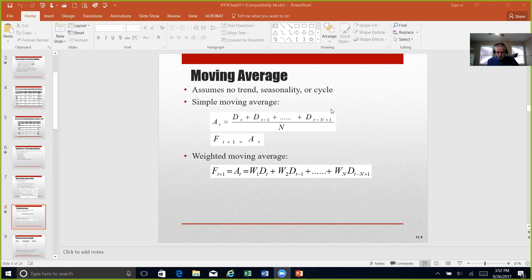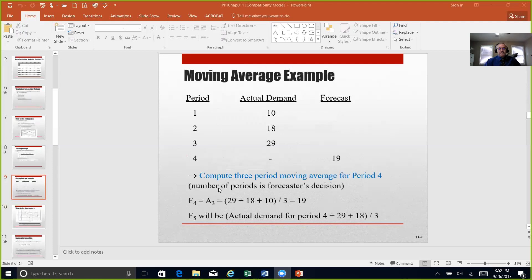In Table 11.3 at the top of page 259, we see a three-period moving average used for forecasting. This table provides a three-period moving average — periods 1, 2, and 3 — so that we can use that to predict or forecast what we think is going to occur in period number 4. The forecast takes the actual demand of 29, which is the most recent, plus 18, plus 10, divided by 3, to give us our forecast for period 4.